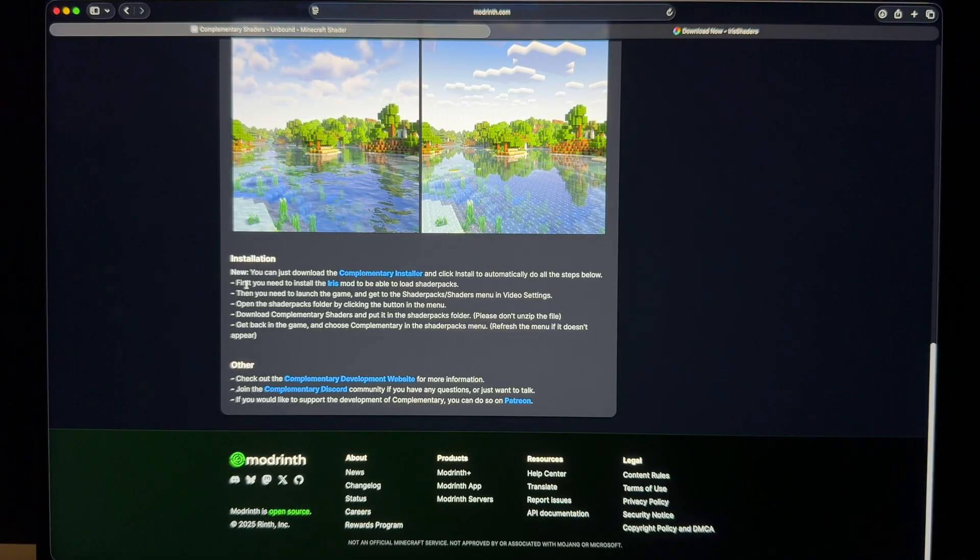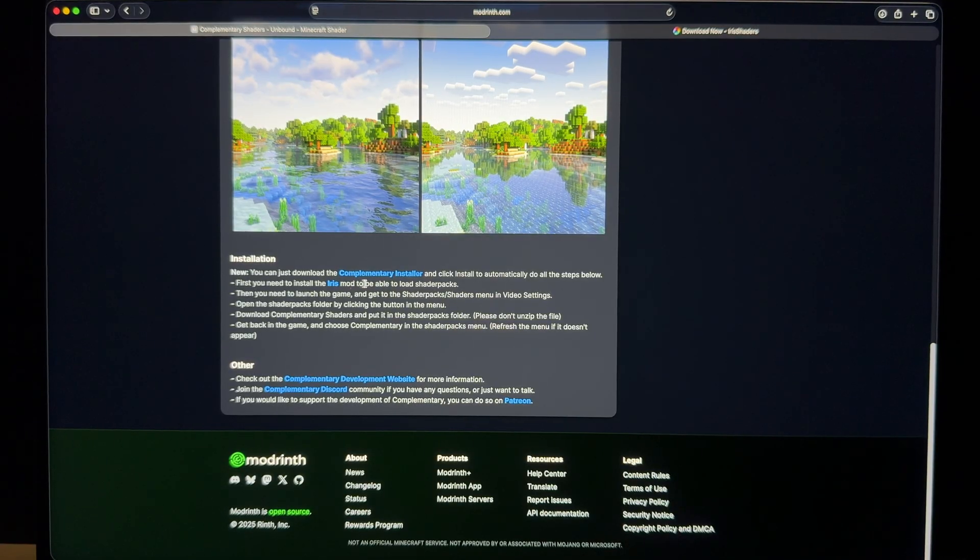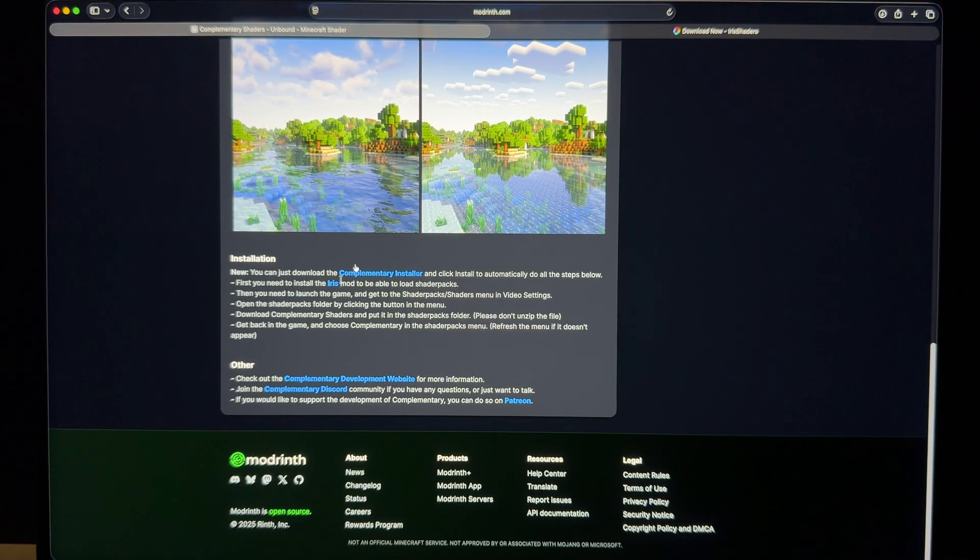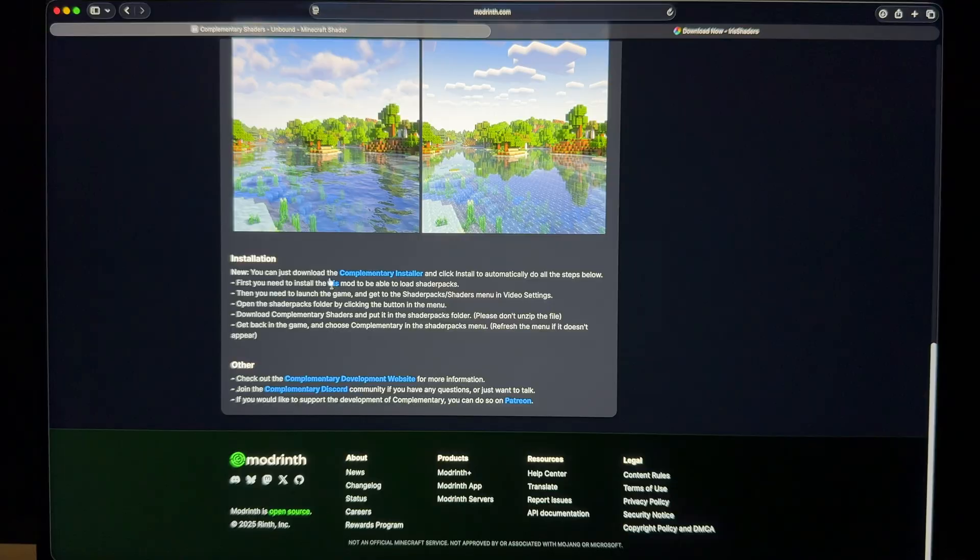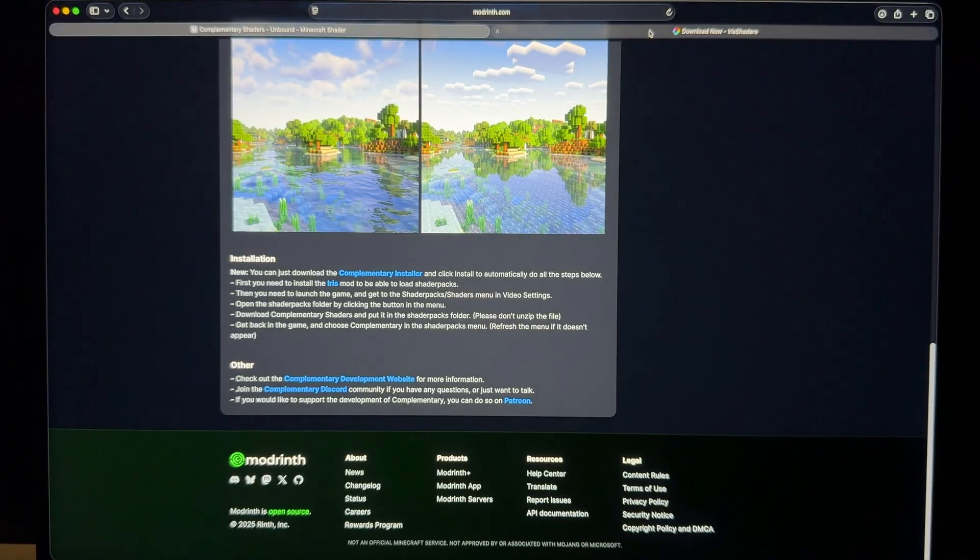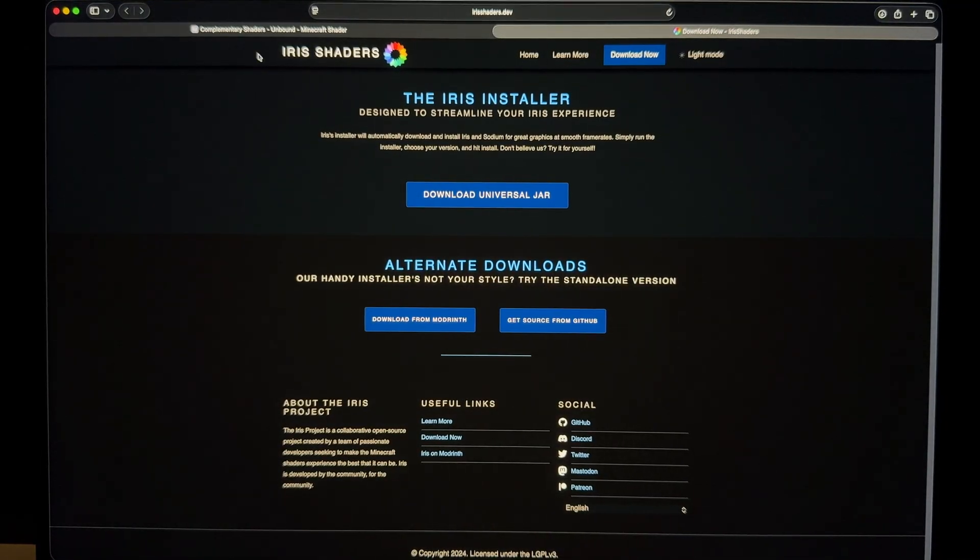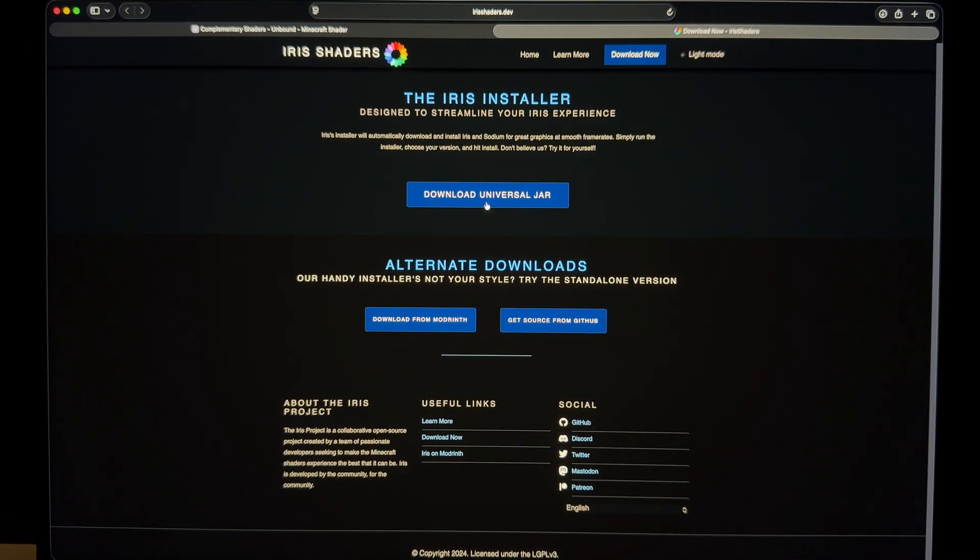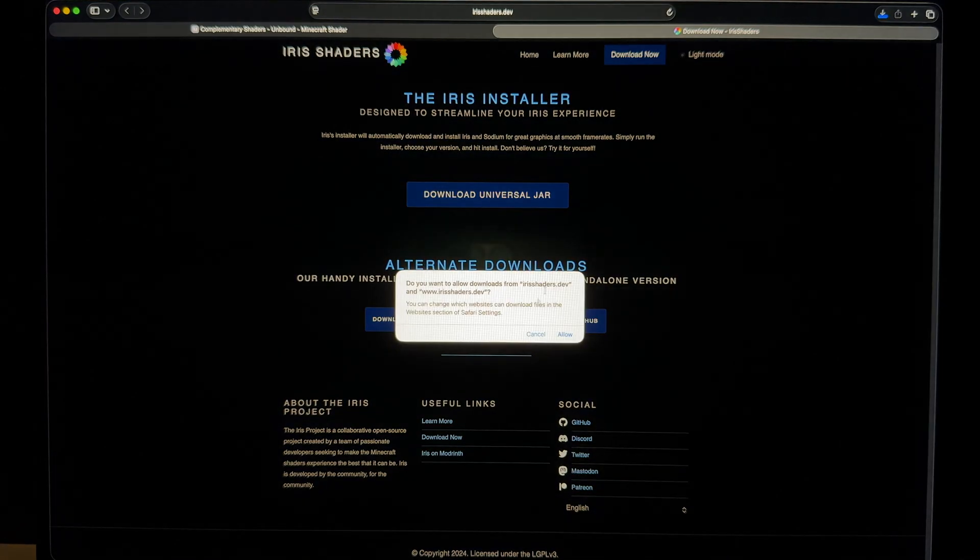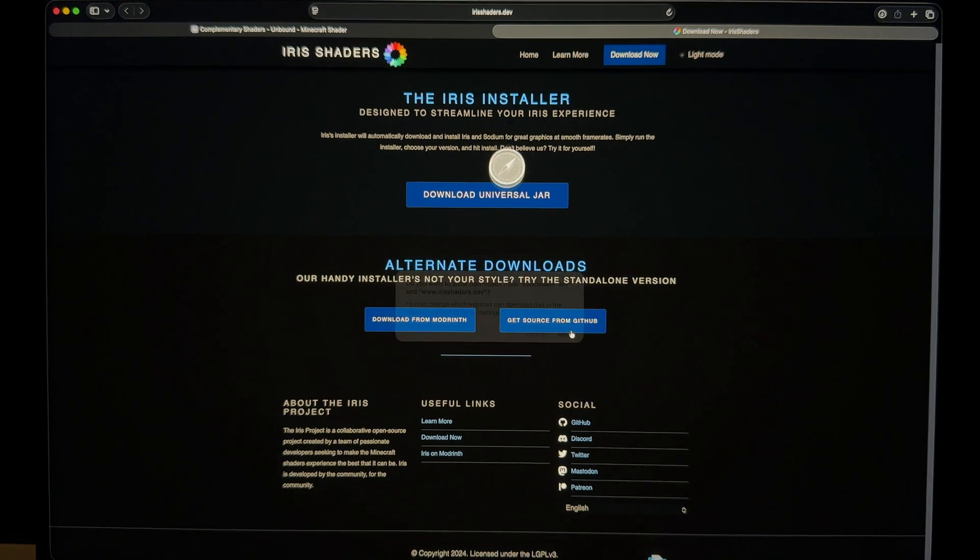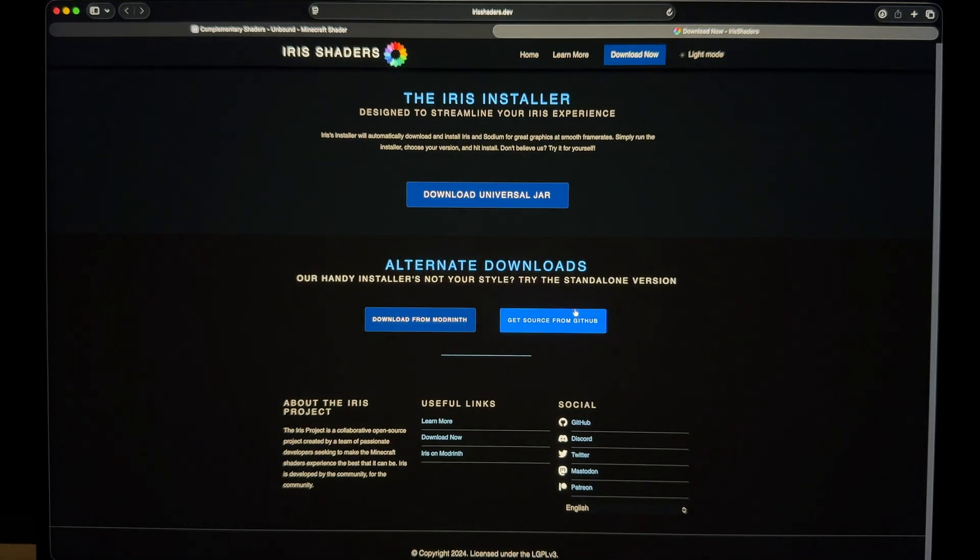It says that first you need to install Iris mod to be able to load shader packs, which if you click on this one, it will direct you to the Iris Shaders website. So I'll just go and click download universal jar. Also allow it.